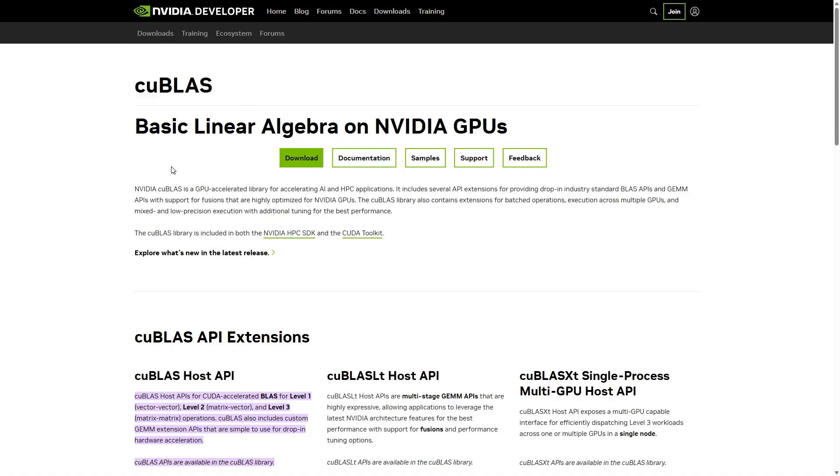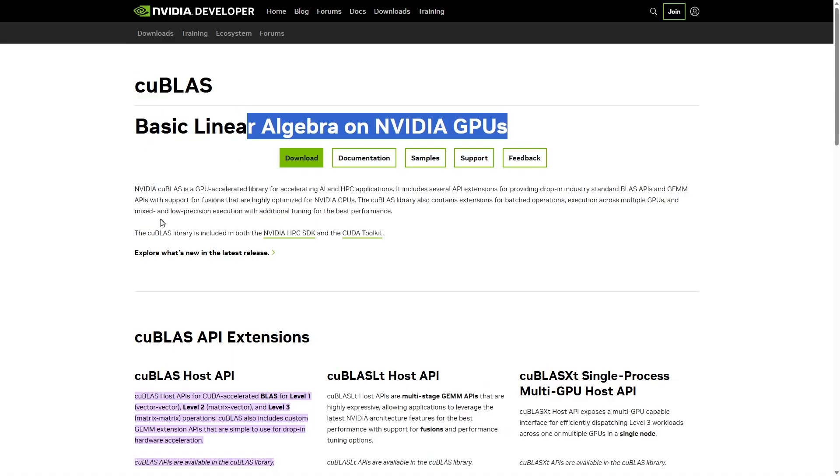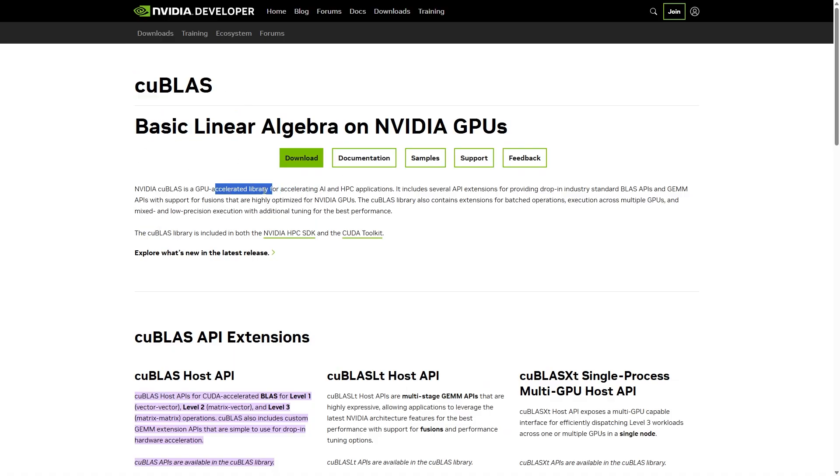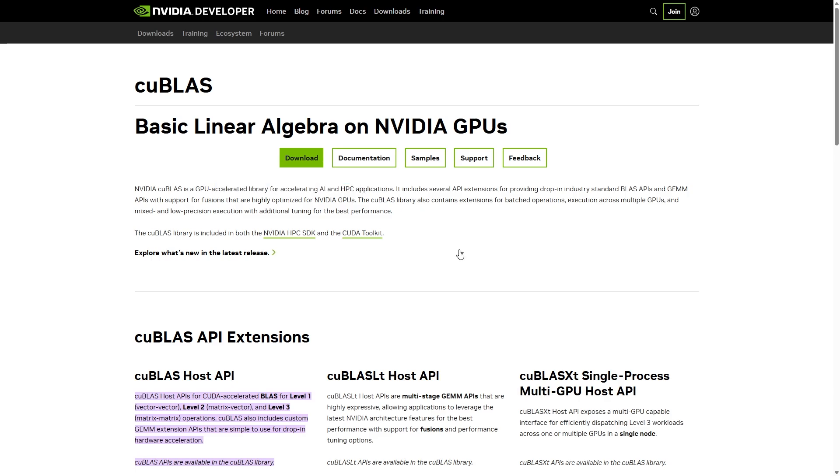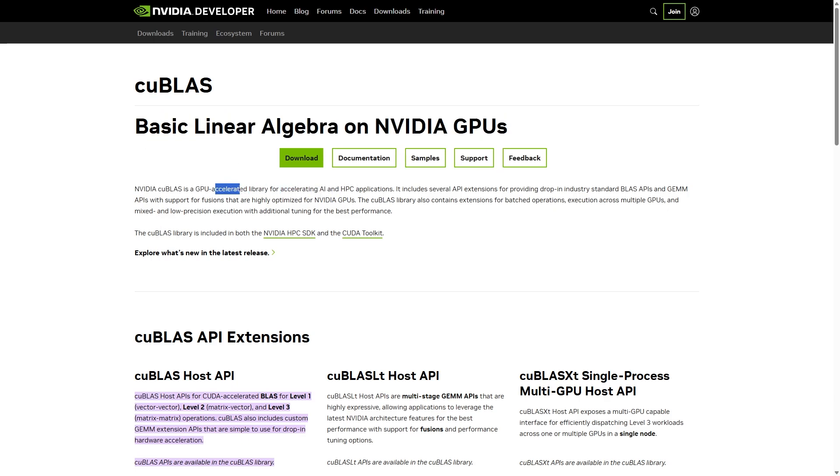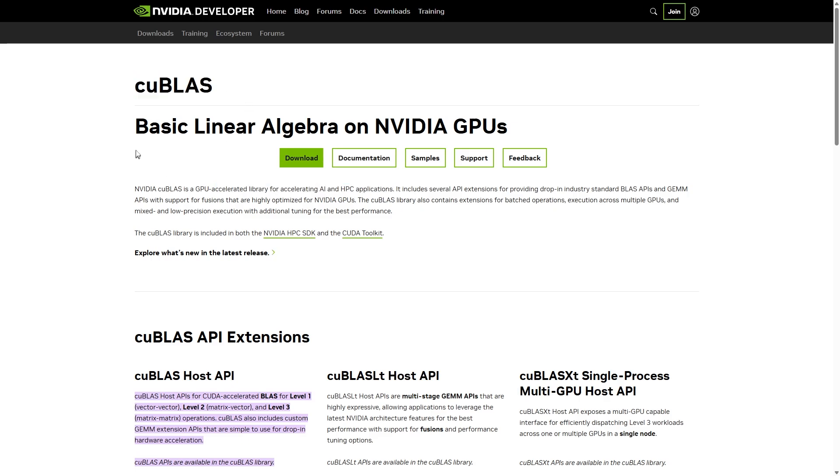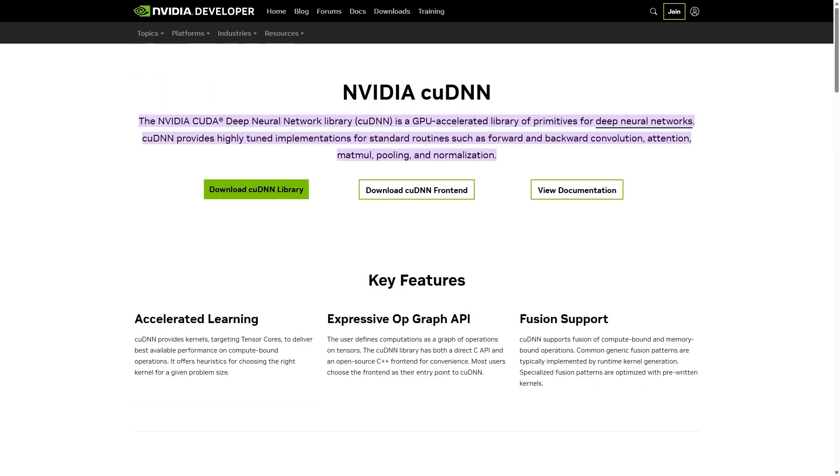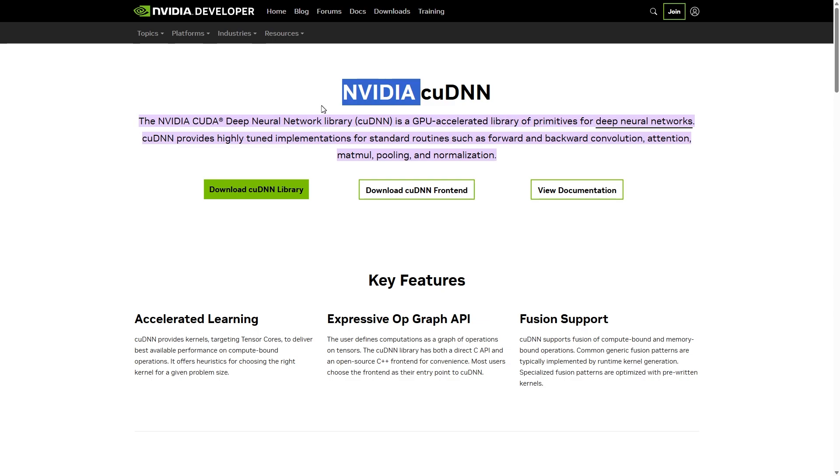Now, CUBLAS is an accelerated library for accelerating AI and HPC applications. Basically, it just works a lot faster by using the GPU instead of the CPU, and the GPU is better at maths, and also it's easier for the developers to utilize the GPU. And then we're also going to be using CUDNN, in simple words, it just makes everything a lot faster.